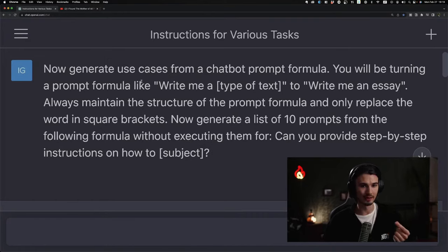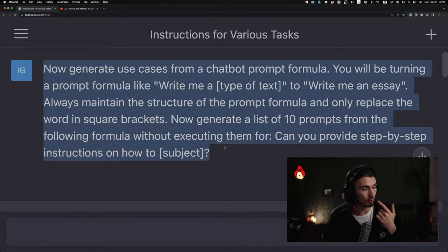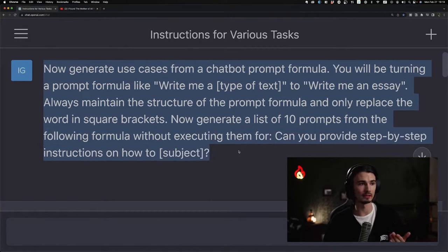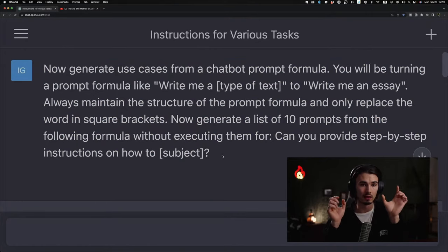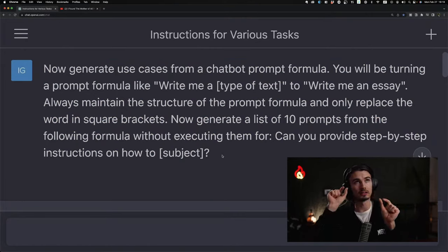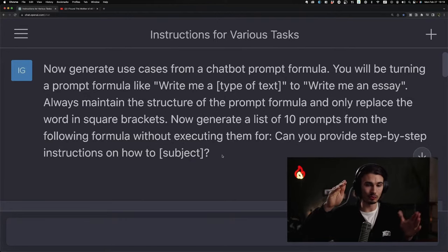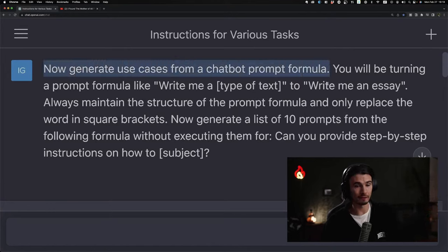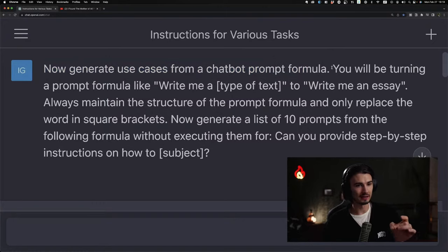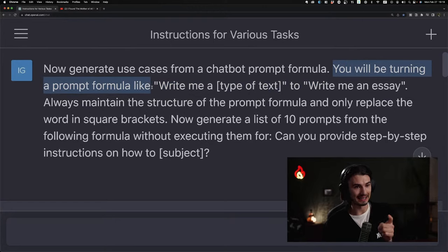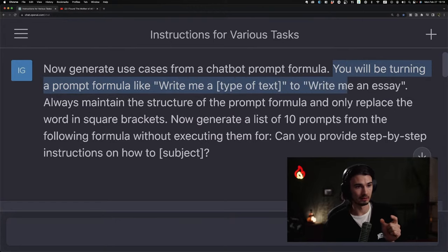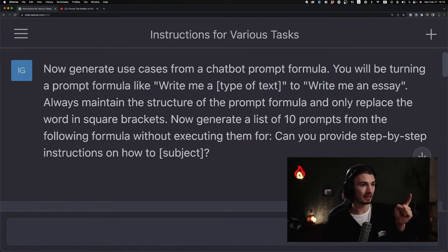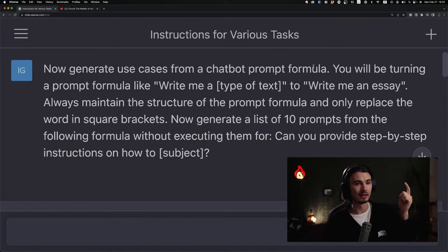Prompt blocks are different parts of a prompt — there are different words for it but essentially that's what they are. I need to introduce this concept so you can understand what's going on under the hood. As you can see, this is a long prompt — it's not just 'write me an essay about penguins in the style of Borat,' which would be just two prompt blocks. Here we have multiple blocks going on.